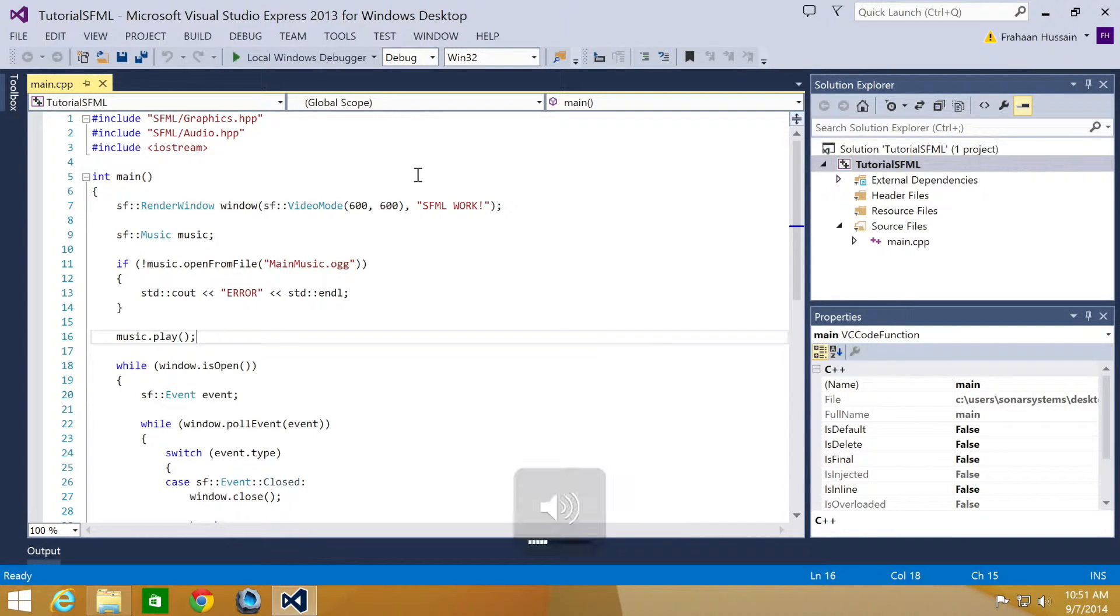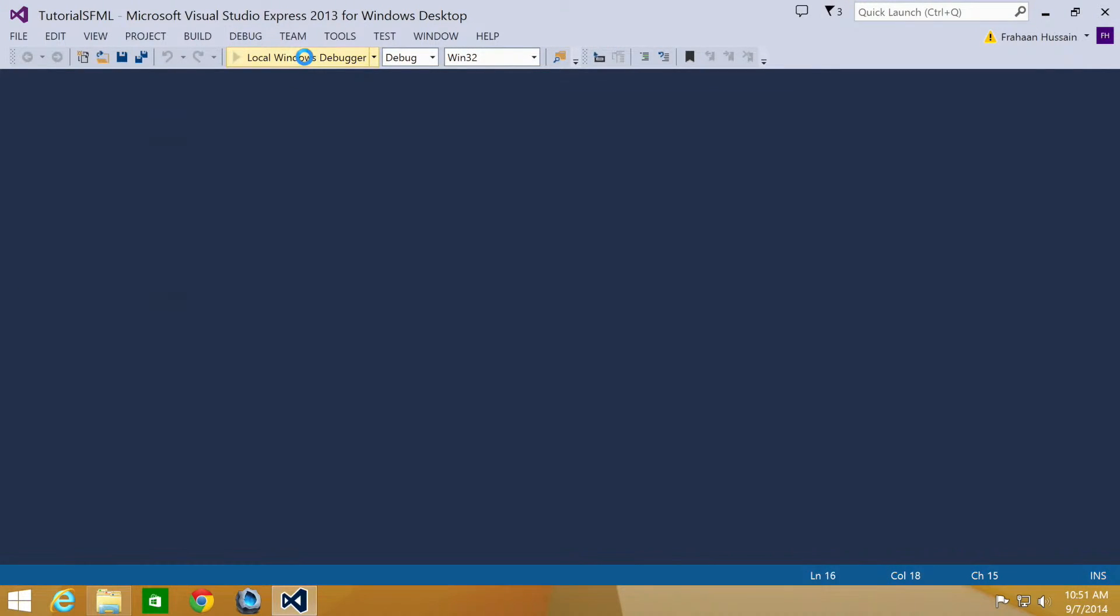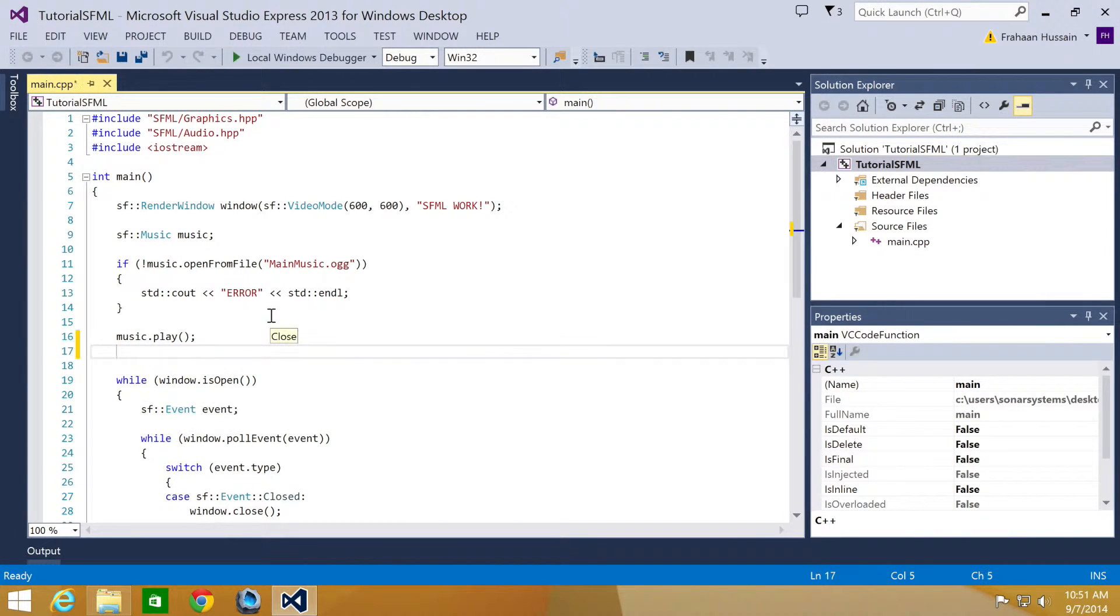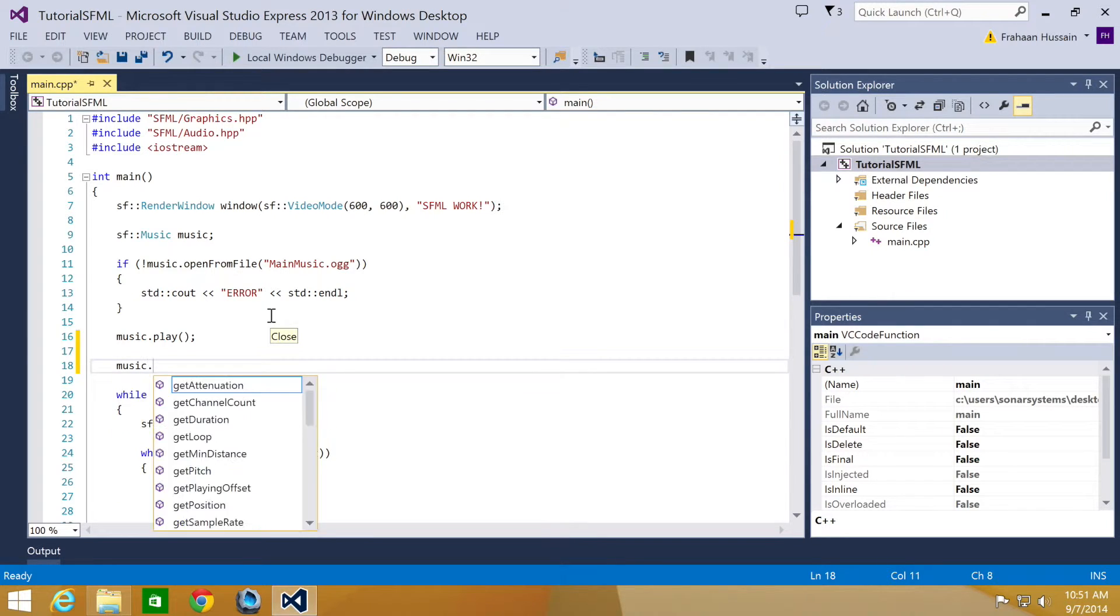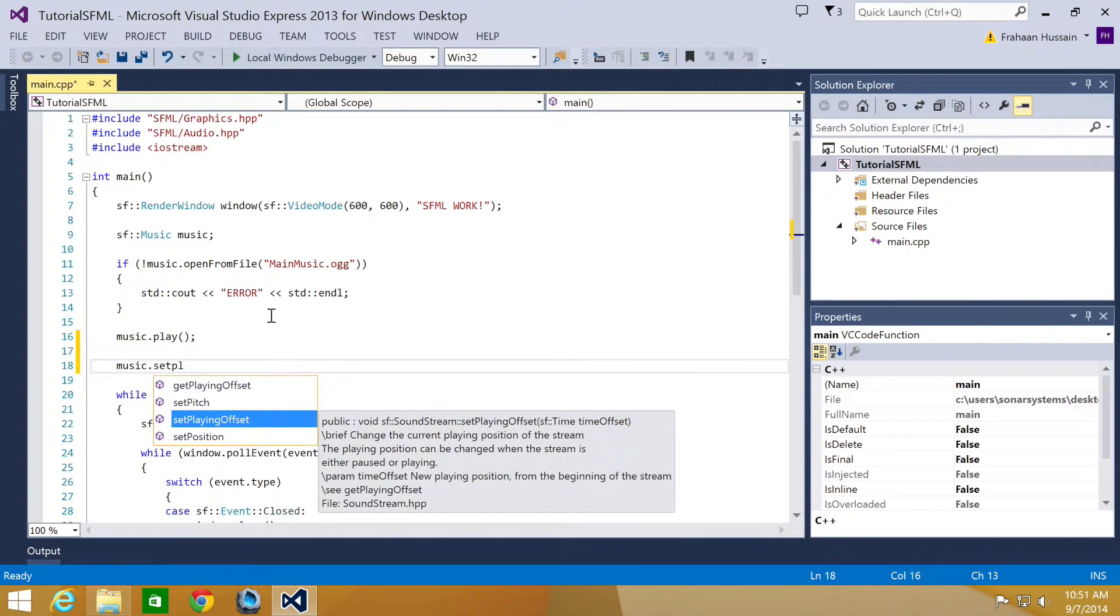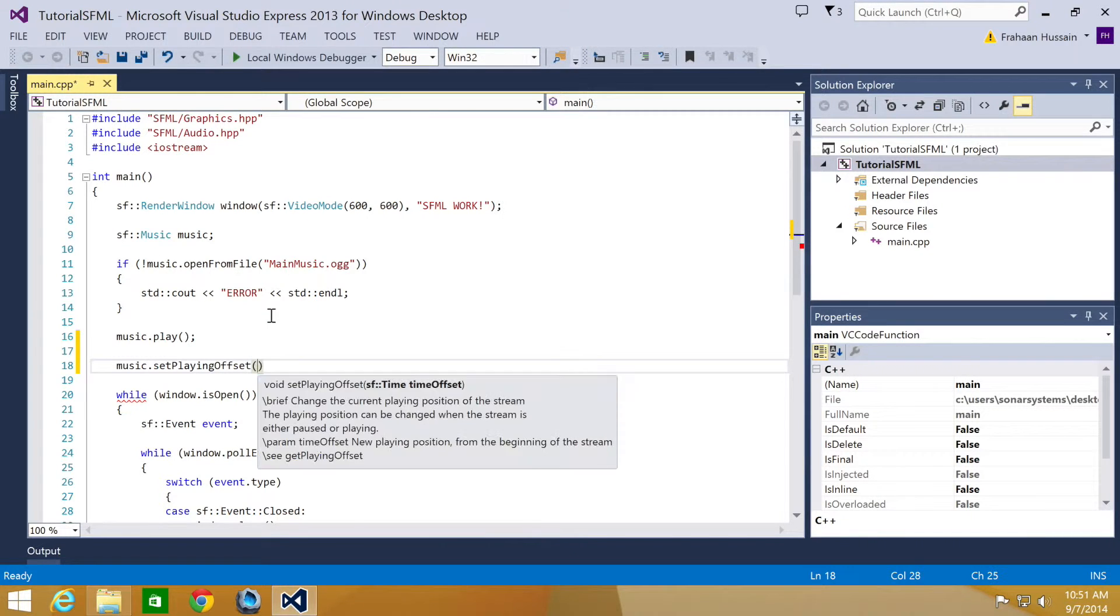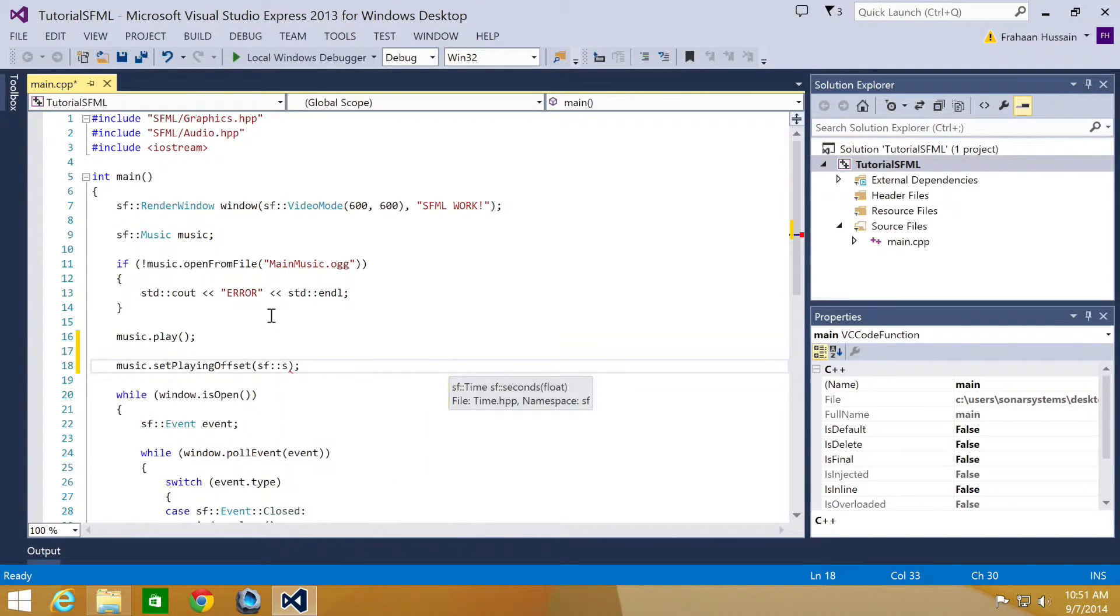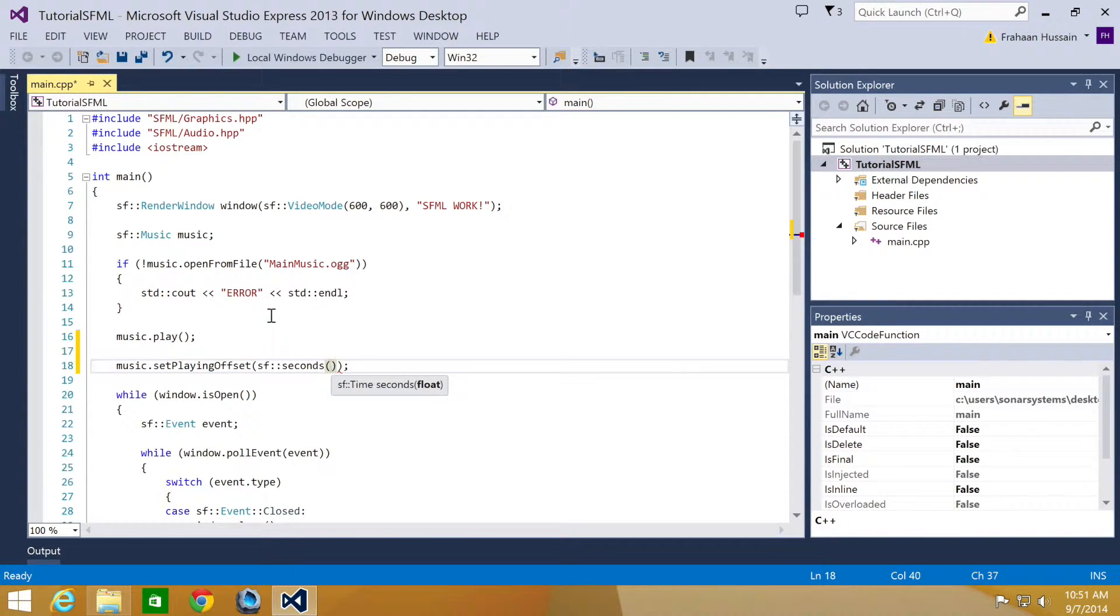Actually before we do that, the volume is now at its max. I am just going to play this. We have the music playing, and what we are going to do is music.setPlayingOffset. This basically just puts or fast forwards the music from the start. So we are going to put sf::seconds, and in here we just put how many seconds we want. You put a float variable. I am just going to put 10.